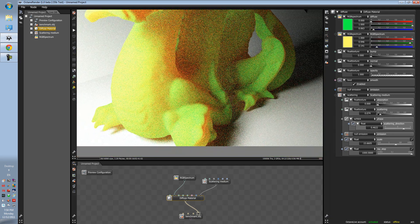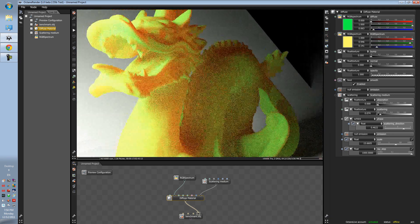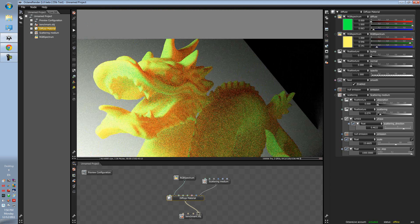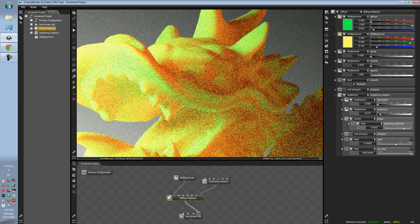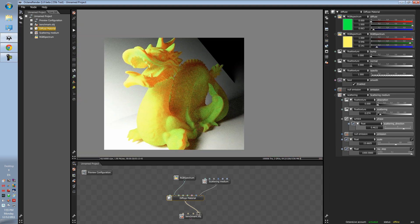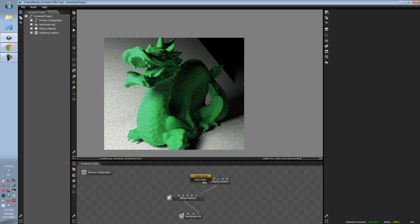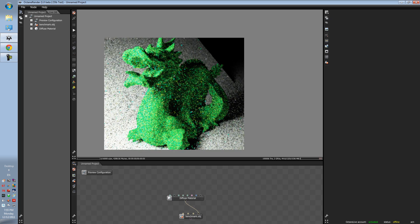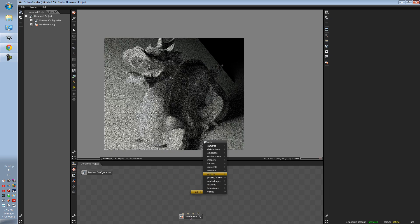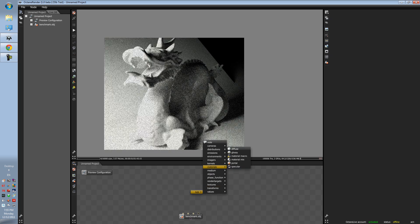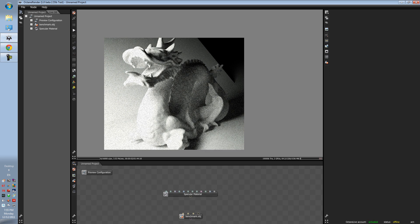That's the diffuse node, which only took eight minutes. Now time for the specular — I'm going to have a lot of fun with the specular. Delete this, delete this, delete this. Right-click, specular — add your specular material.